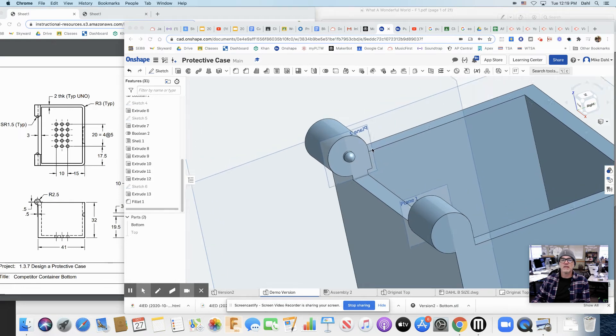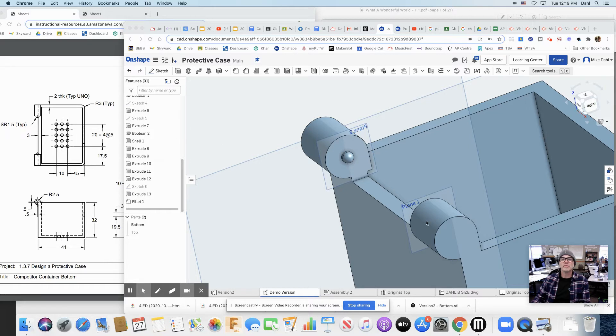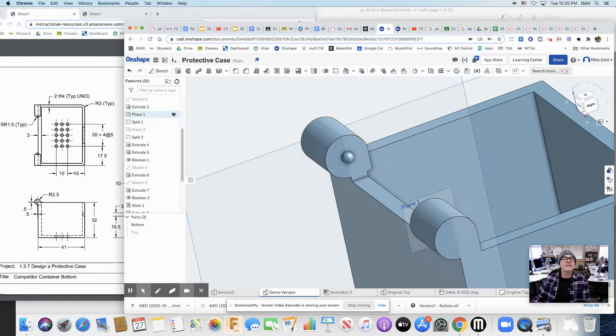Okay, we're getting close now. What I'd like to do is just do a little cleanup here. We don't really need to show this plane 2 or plane 1. So plane 2 is back here. I'm just going to hide it, going to hide plane 1.